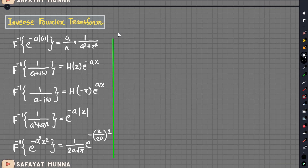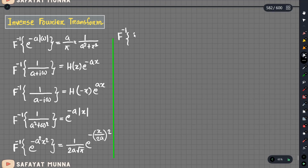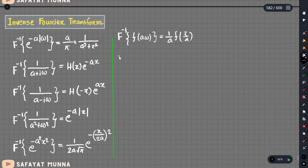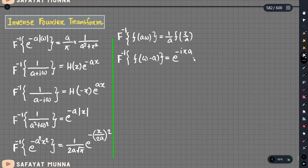Now I want to show you the properties. The first thing is the scaling property: we do 1 by a, so there is f(x/a). The next is the shifting property: f of omega minus a, and we get e to the power minus i·x·a.